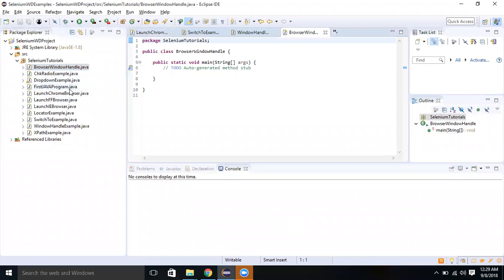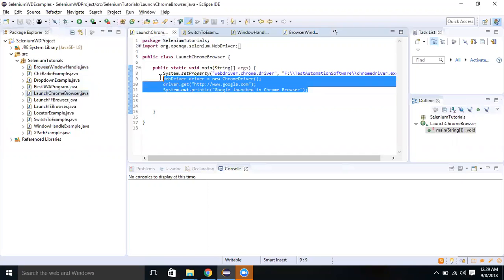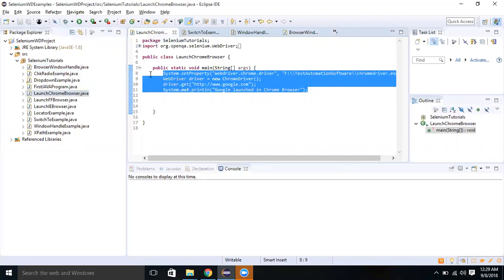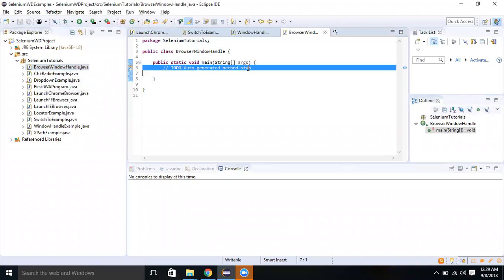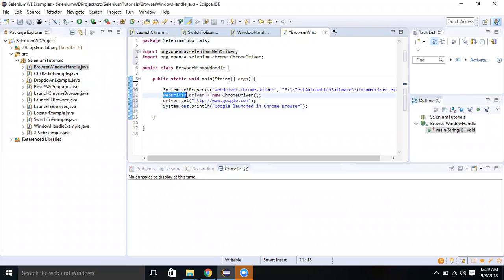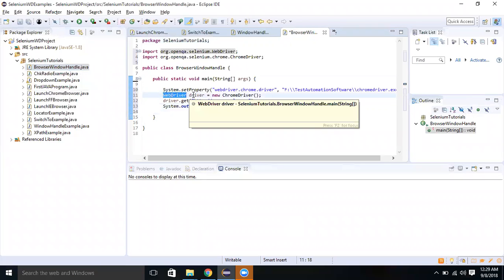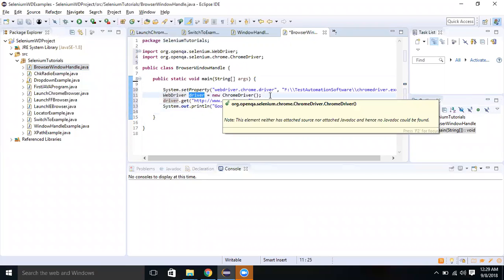Let me copy the system set property program from Chrome. Now, you all know that WebDriver is an interface. We have created a driver object for the ChromeDriver class.